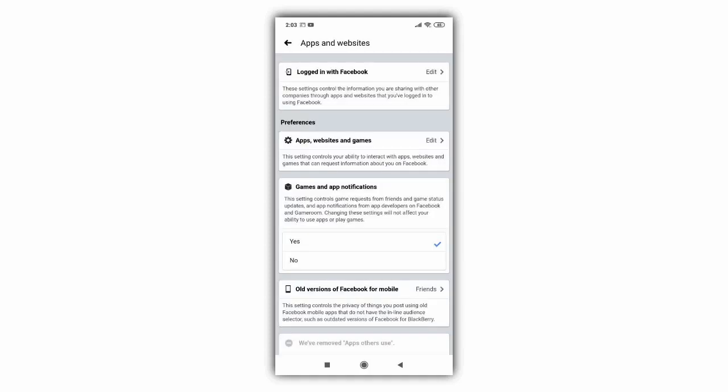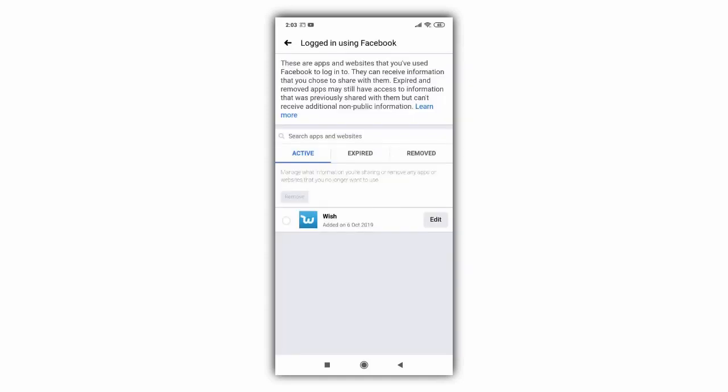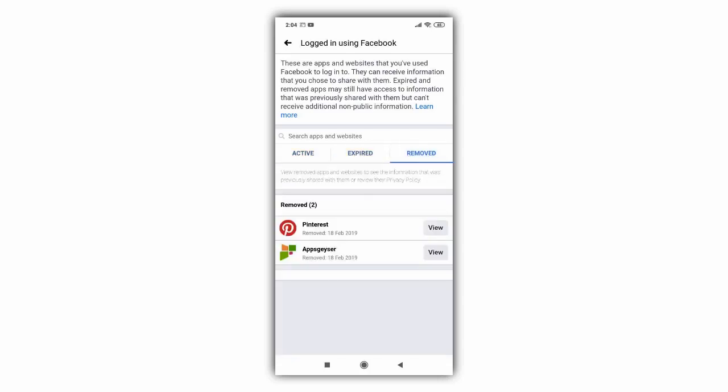Next, click Edit besides Logged in with Facebook link. Here on the screen we can see all the apps and websites we have logged into, and which logins are yet active, which expired, and which have been removed.